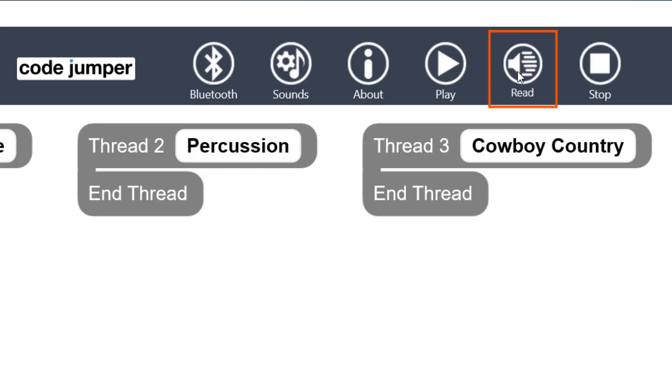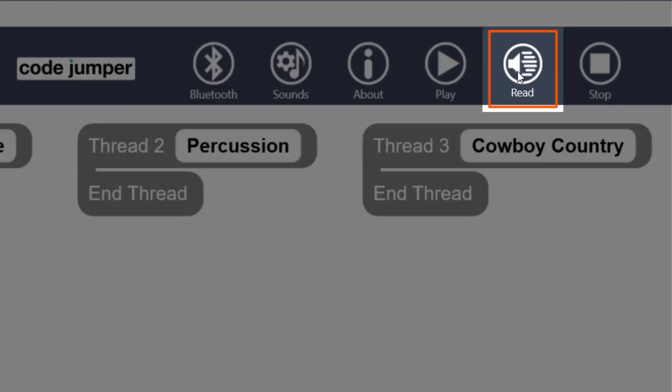The Read button is to the right of the Play button, and if clicked, it will read the code out loud, just as if you were to push the Play and Stop button on the Hub at the same time.